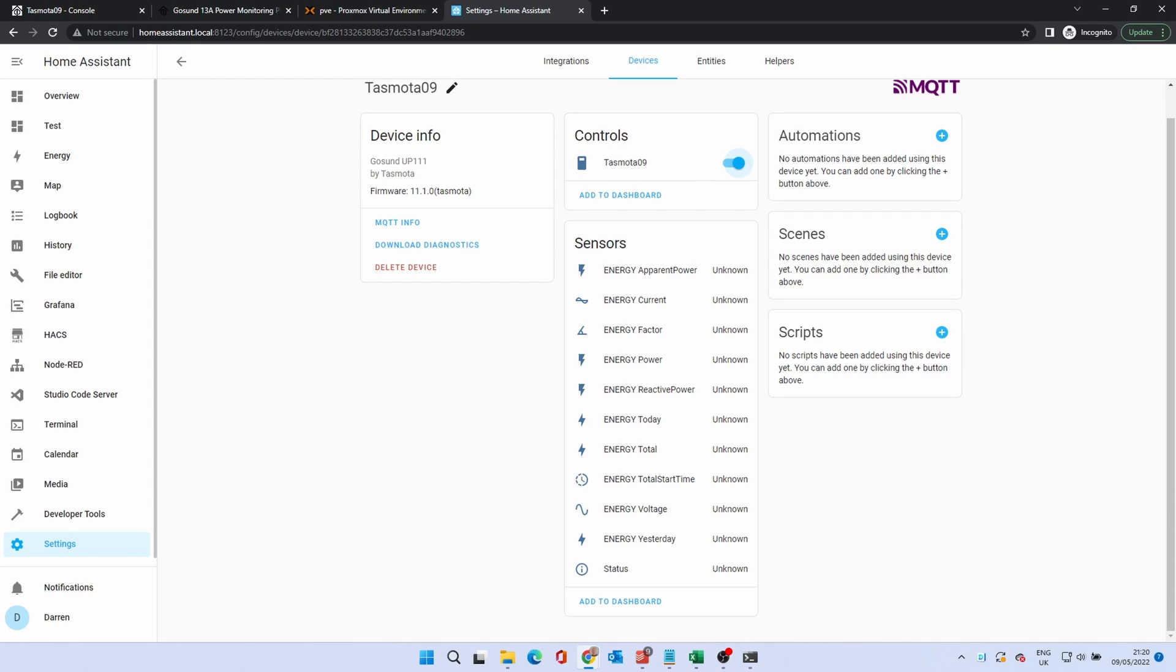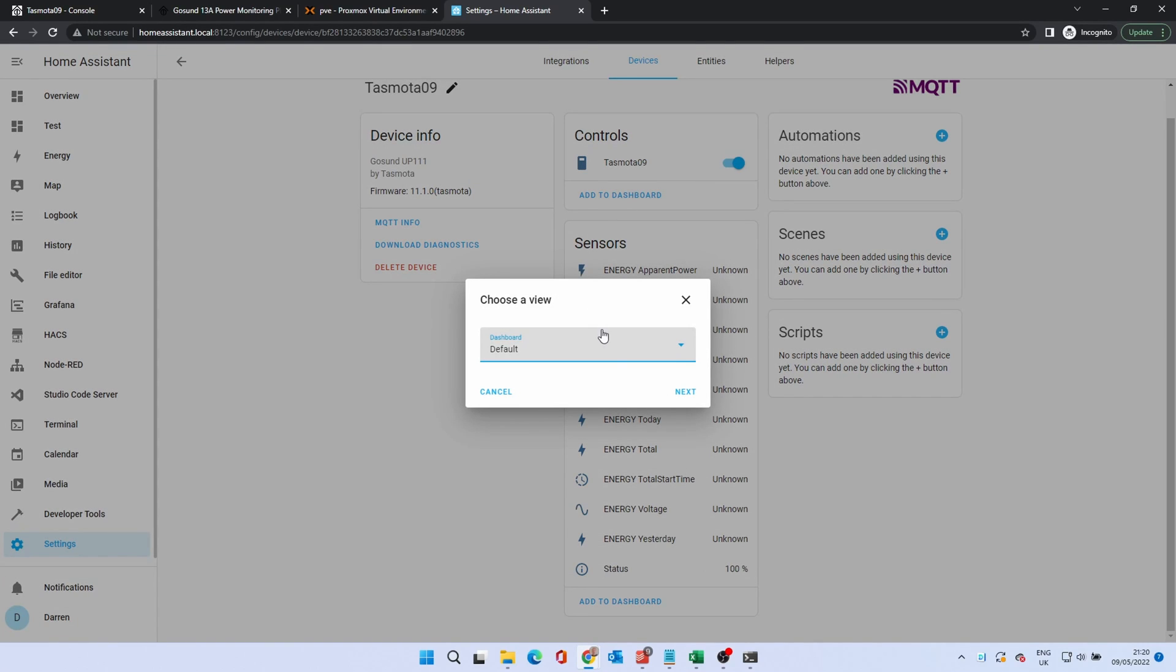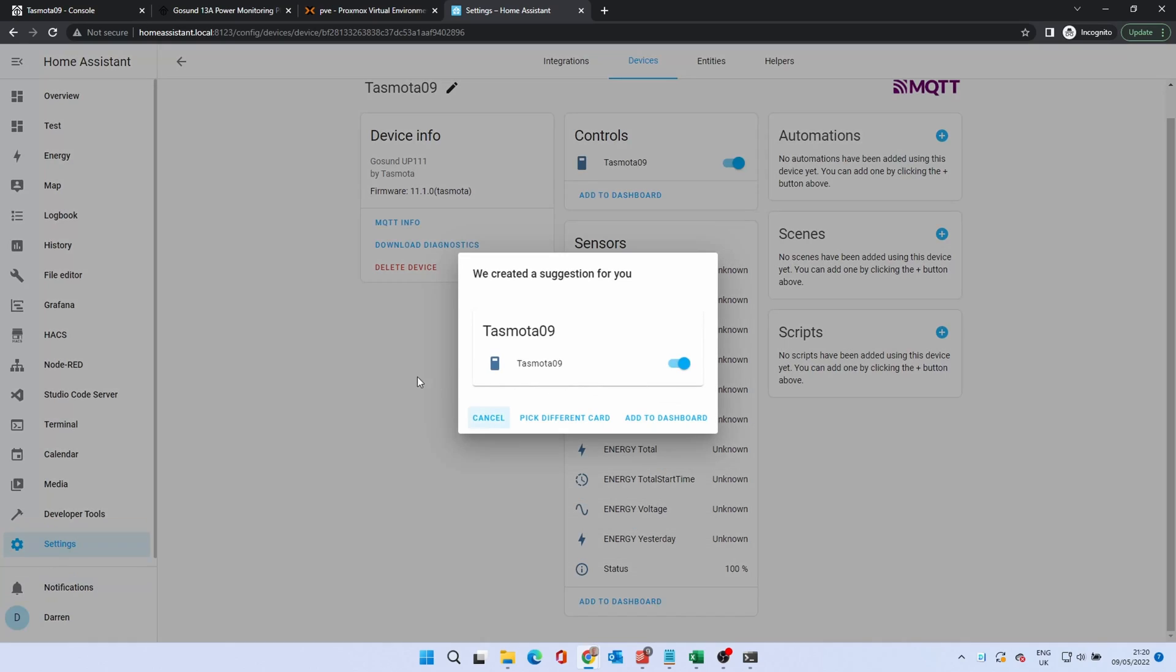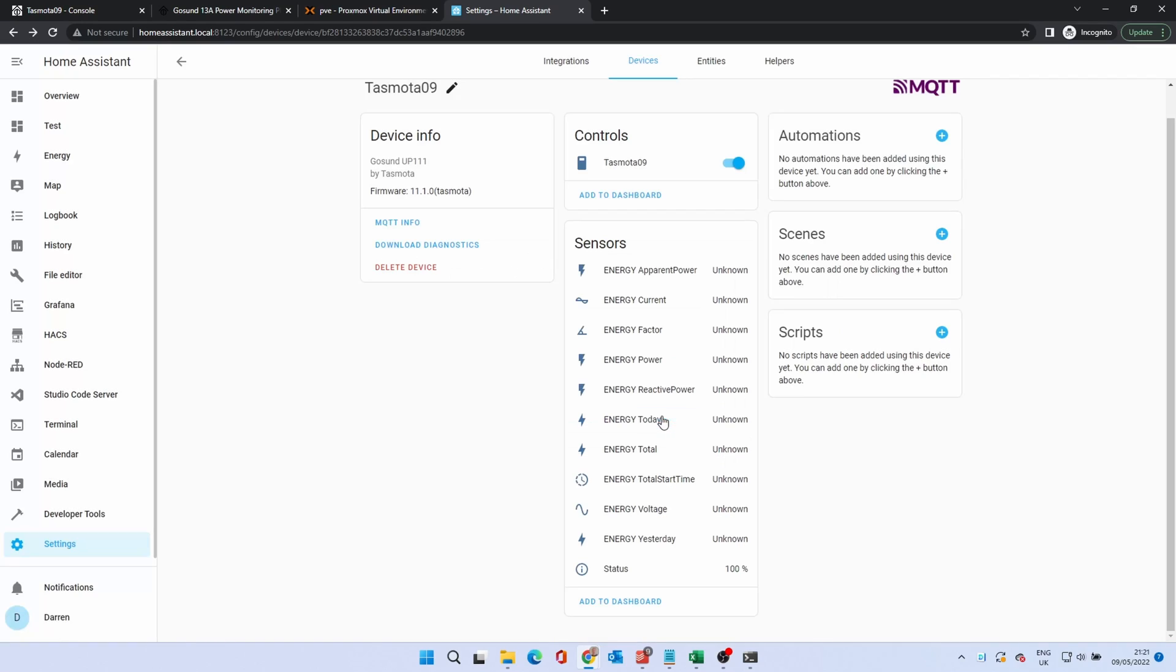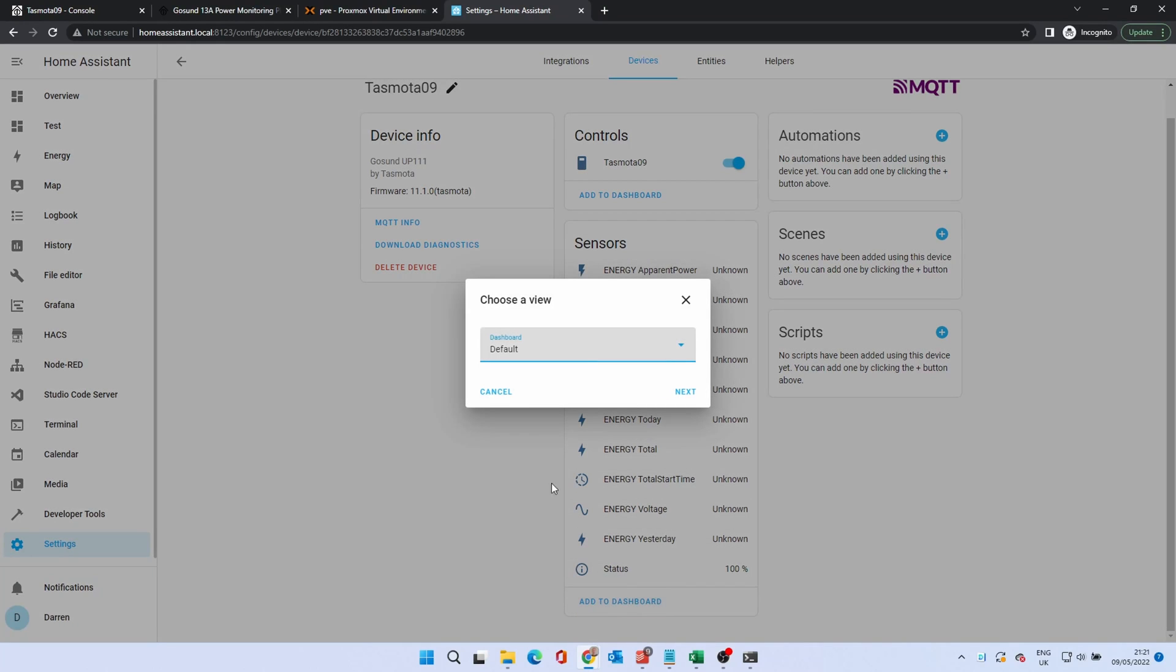It may take a few minutes for the sensors to show data. There should be an Add to Dashboard link. Click this. Select the dashboard. Click Next. Accept the suggestion by clicking Add to Dashboard. Do the same with the sensors.